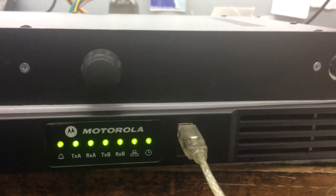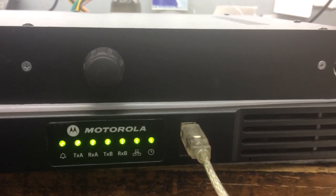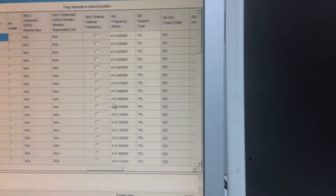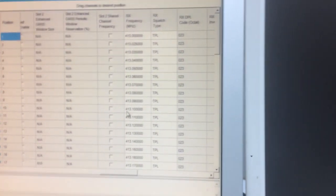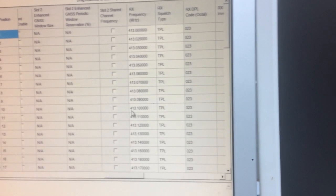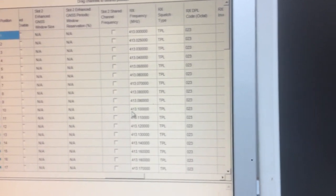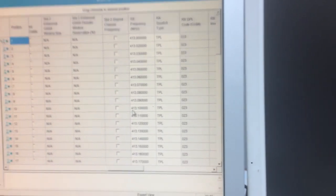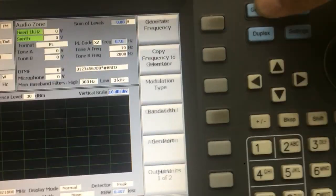Now we are on channel number 10 which is 413.10. I will use the channel.